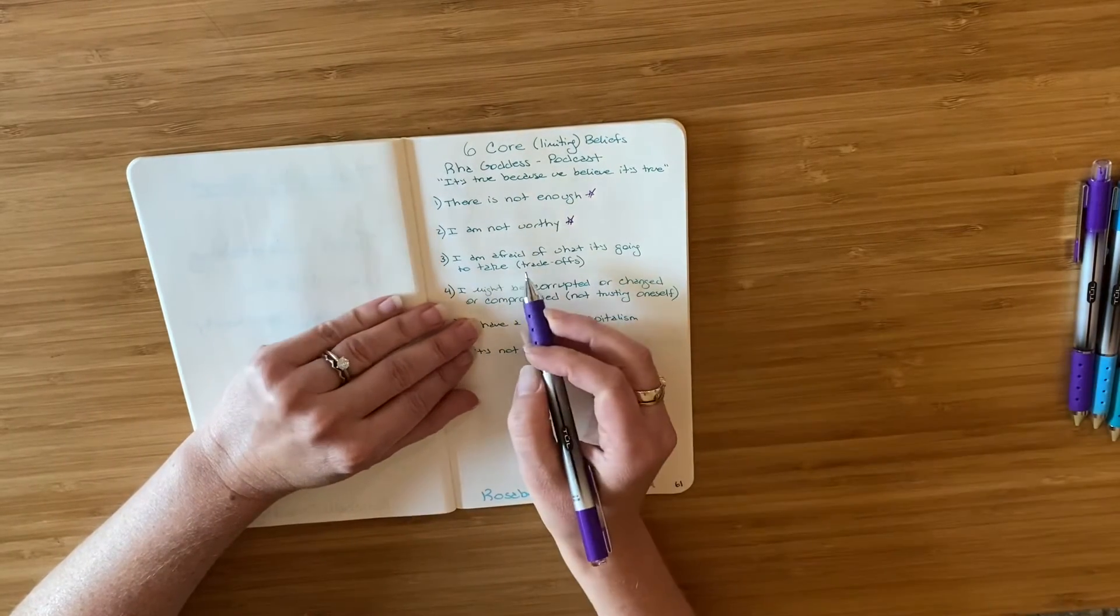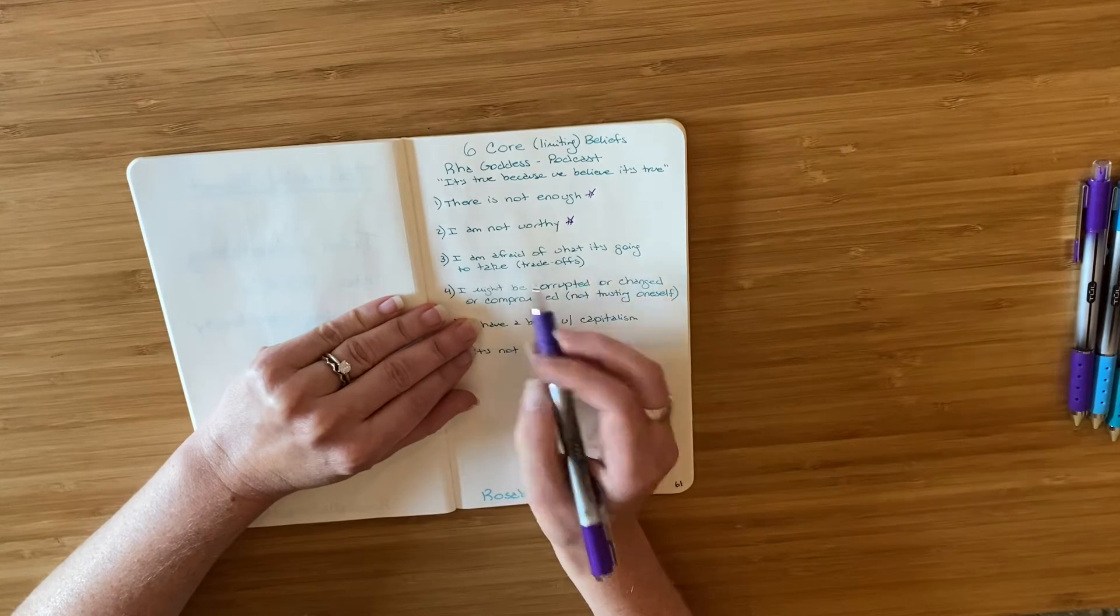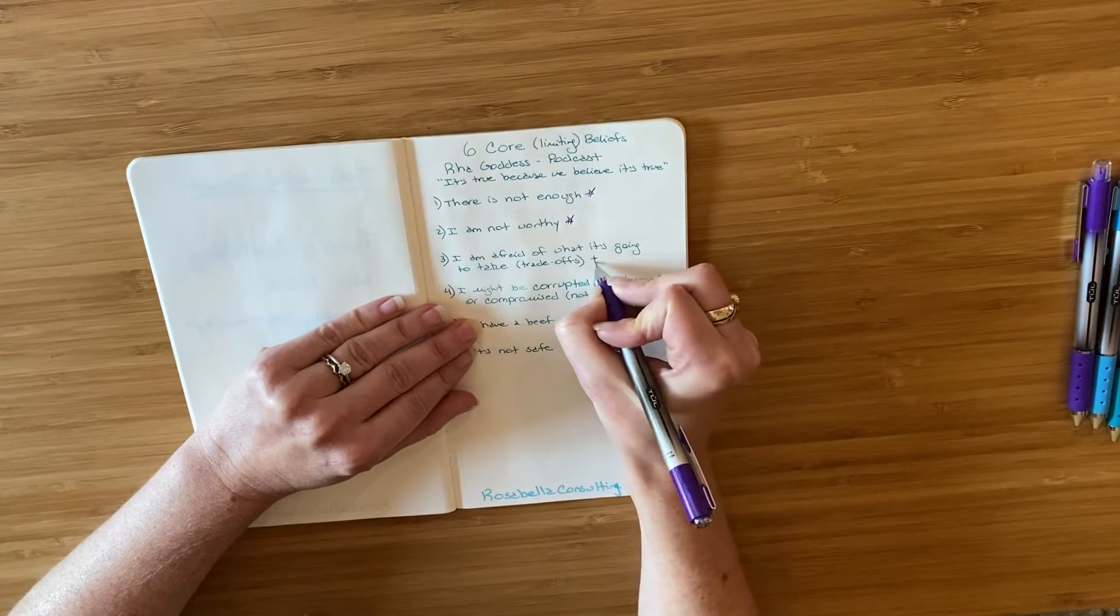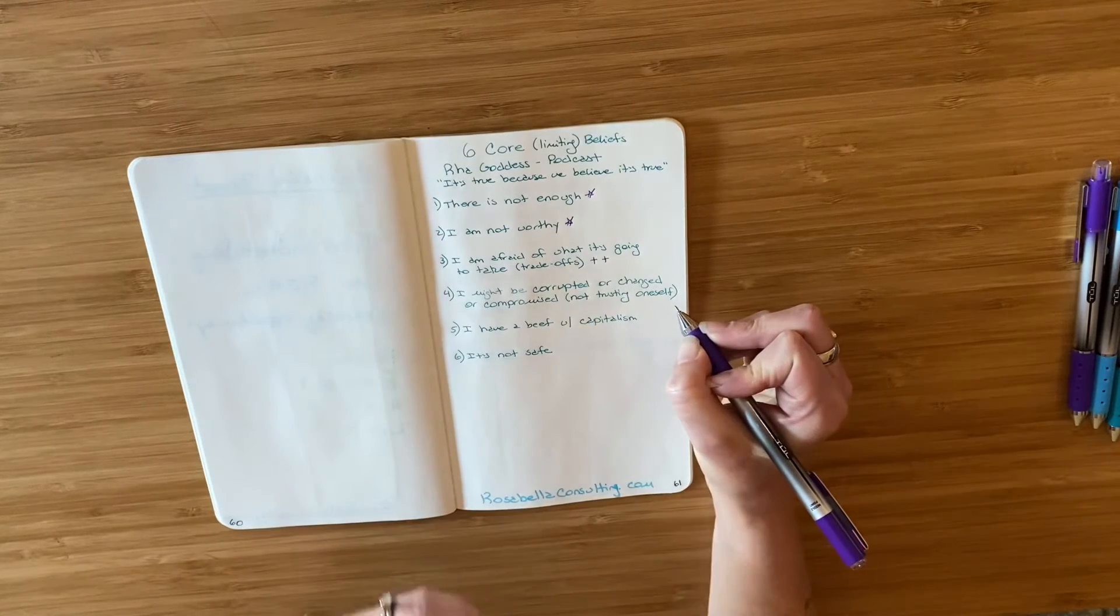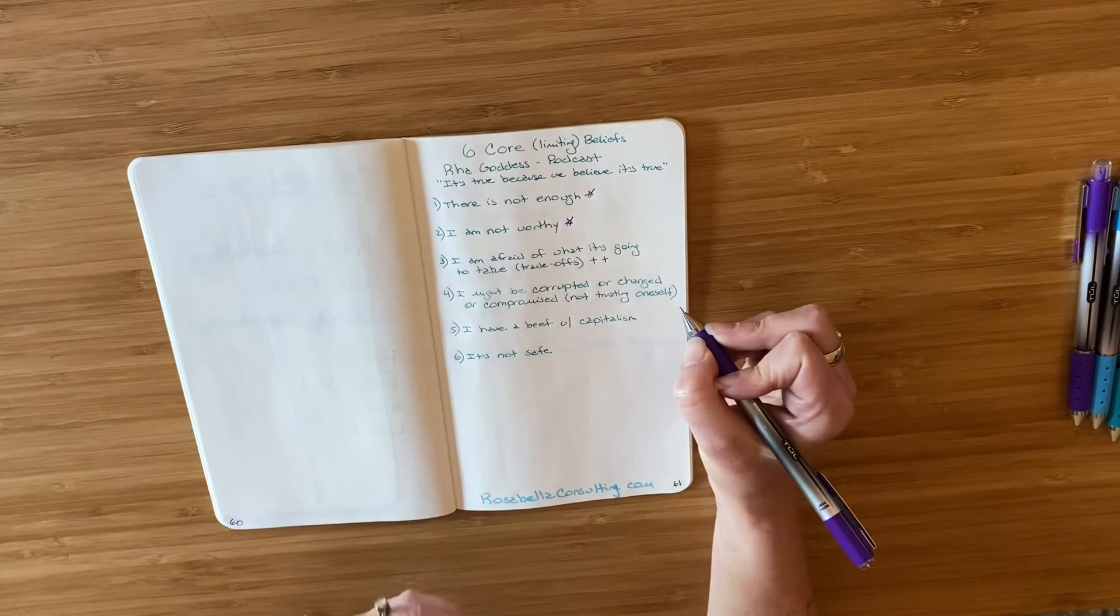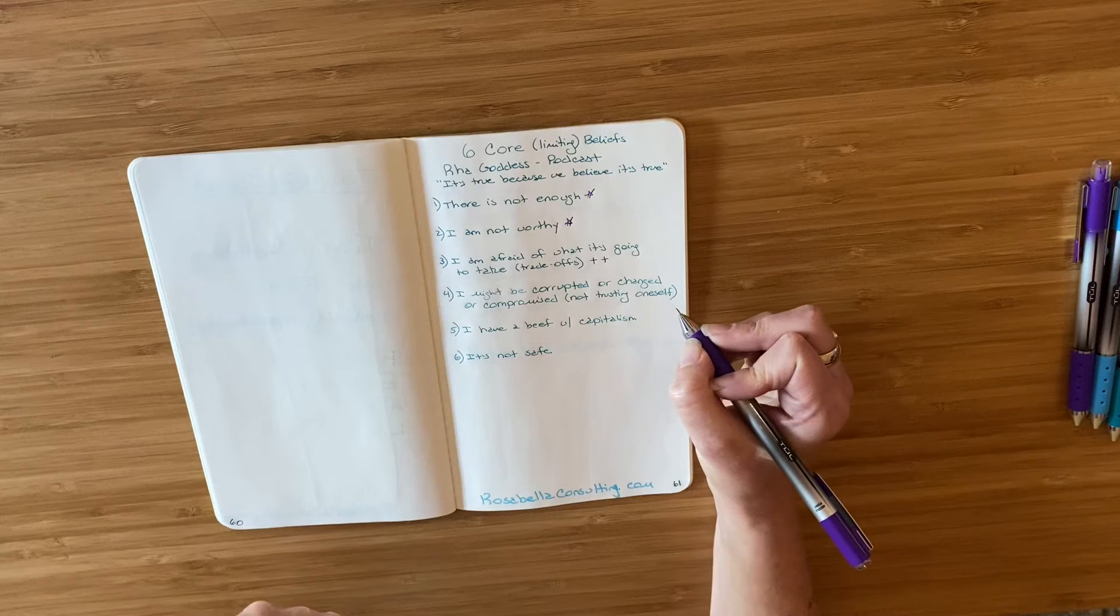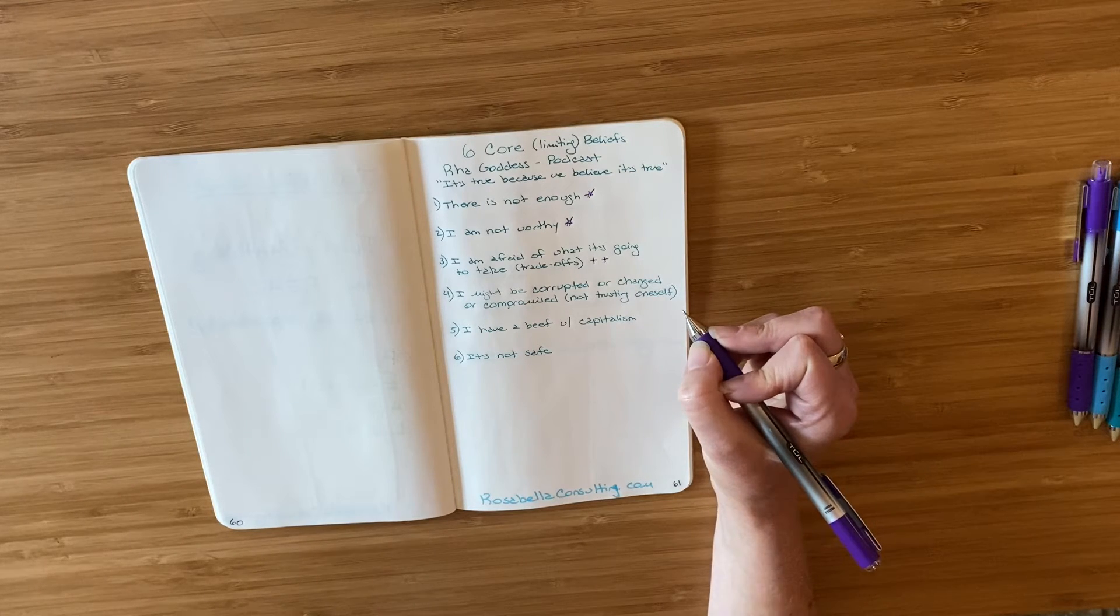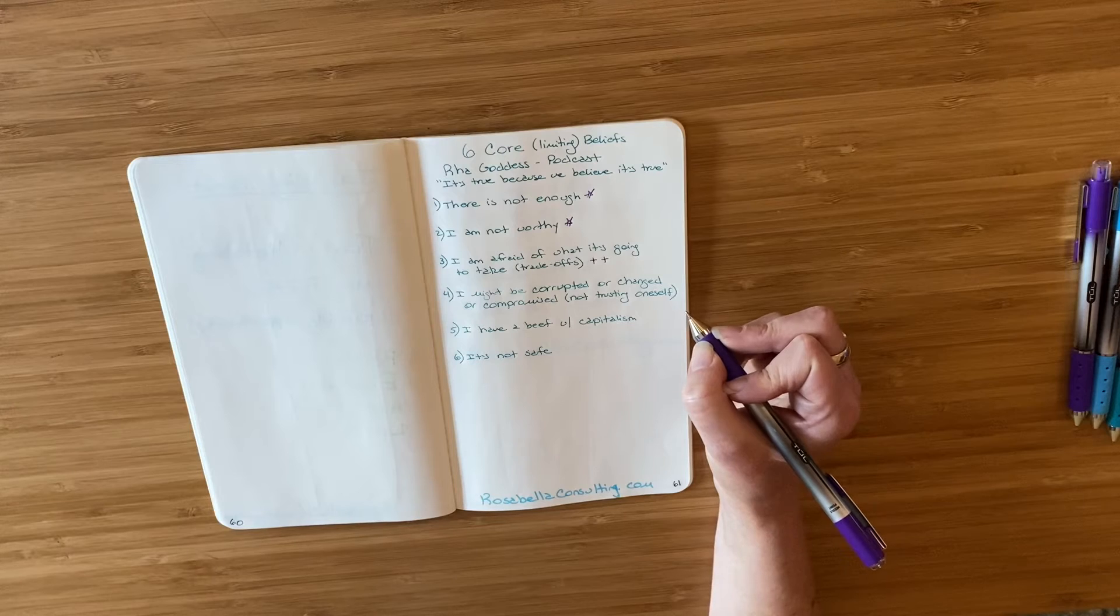I am afraid of what it's going to take and trade-offs. Now this one really gives voice to what I'm experiencing in the moment. So I'm going to put plus signs next to it because for me, that indicates an opportunity for growth. And I'm putting two plus signs next to it.